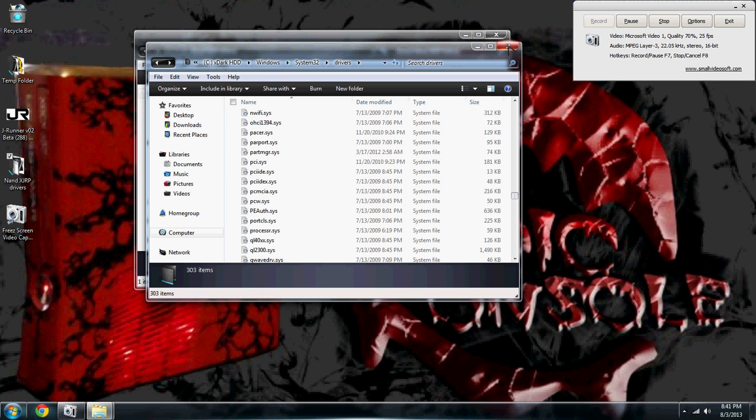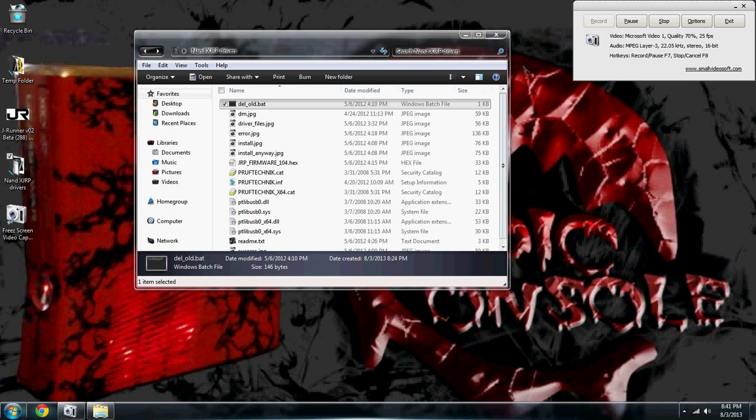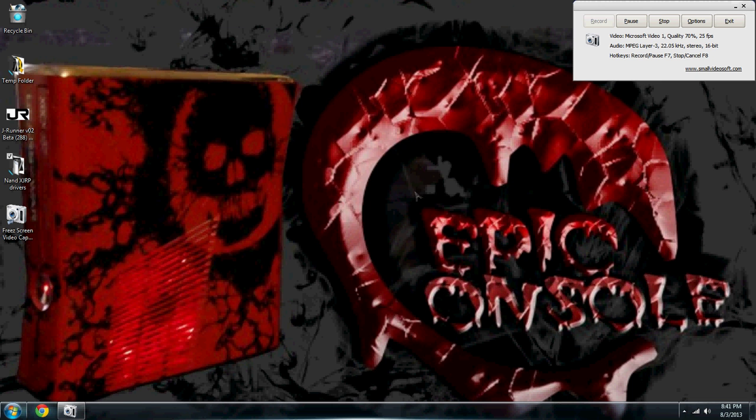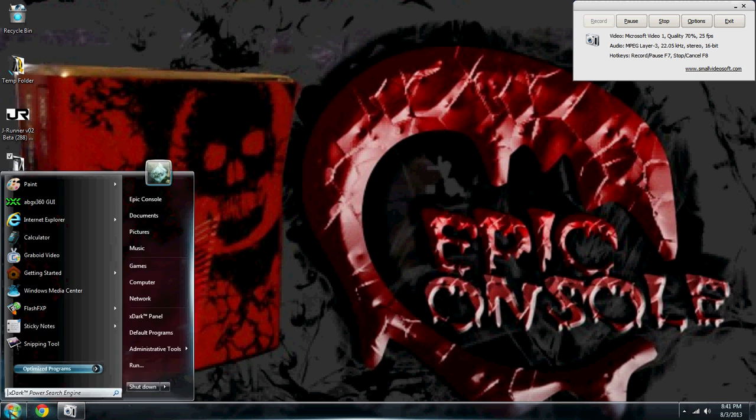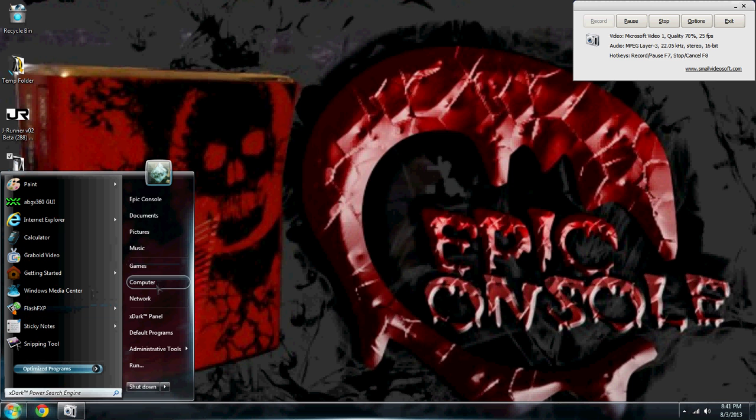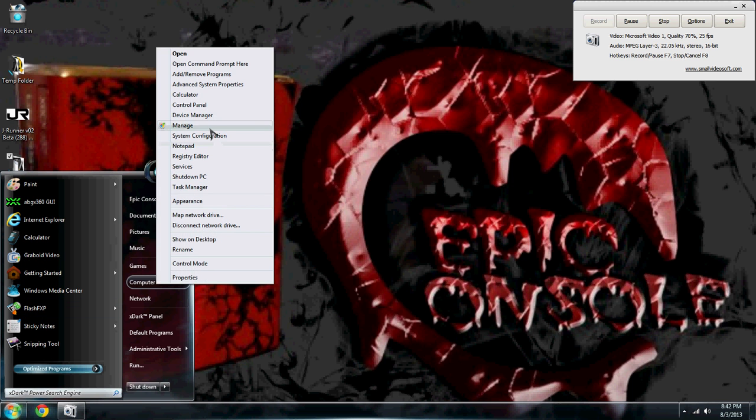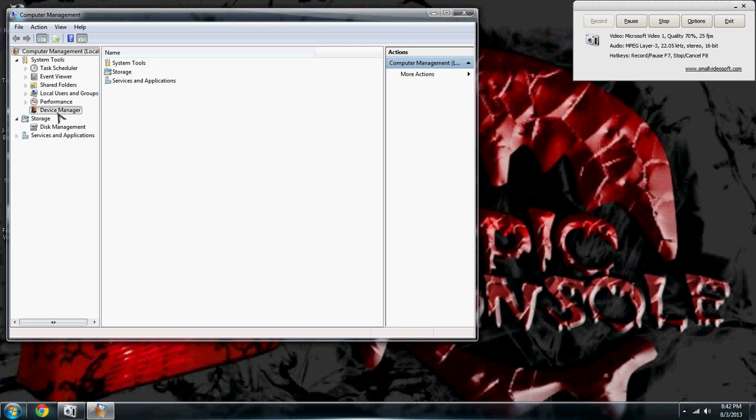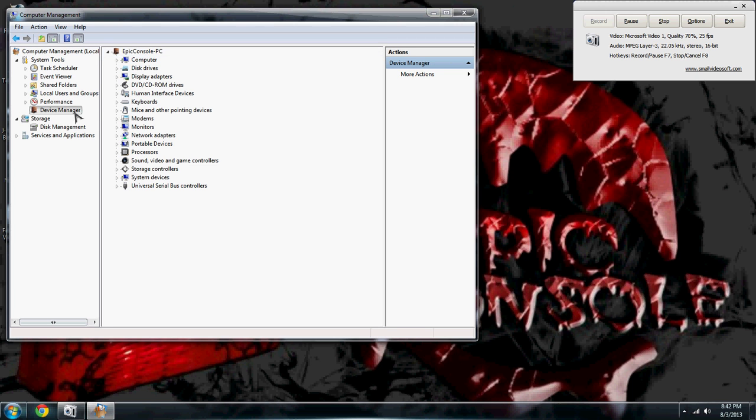So now that we have those deleted, we will go ahead and go back into device manager. I don't know why I just closed that. We're going to unplug our JR programmer and then plug it back in.